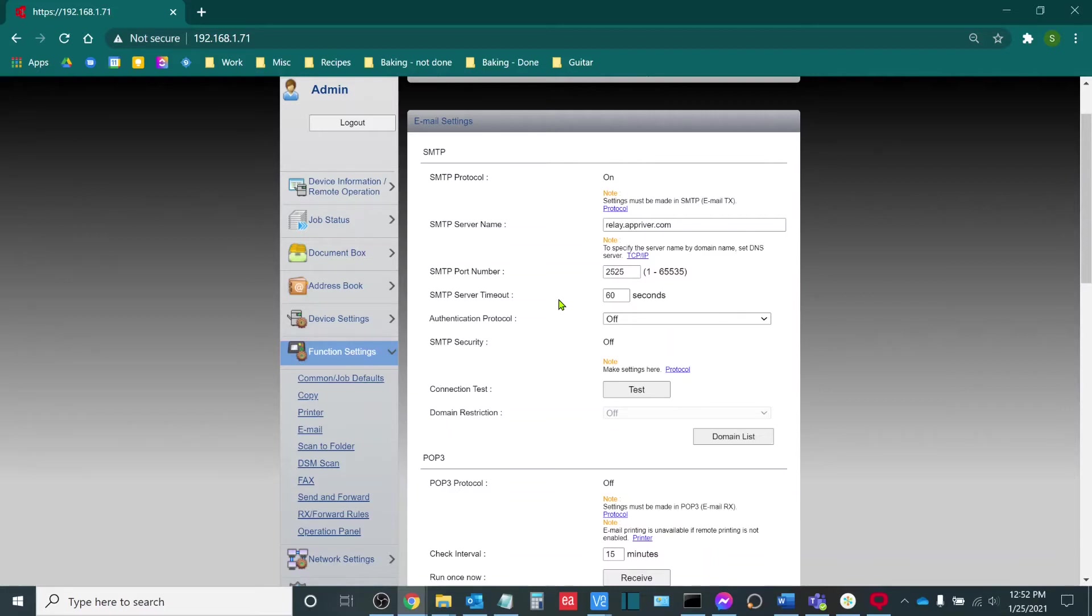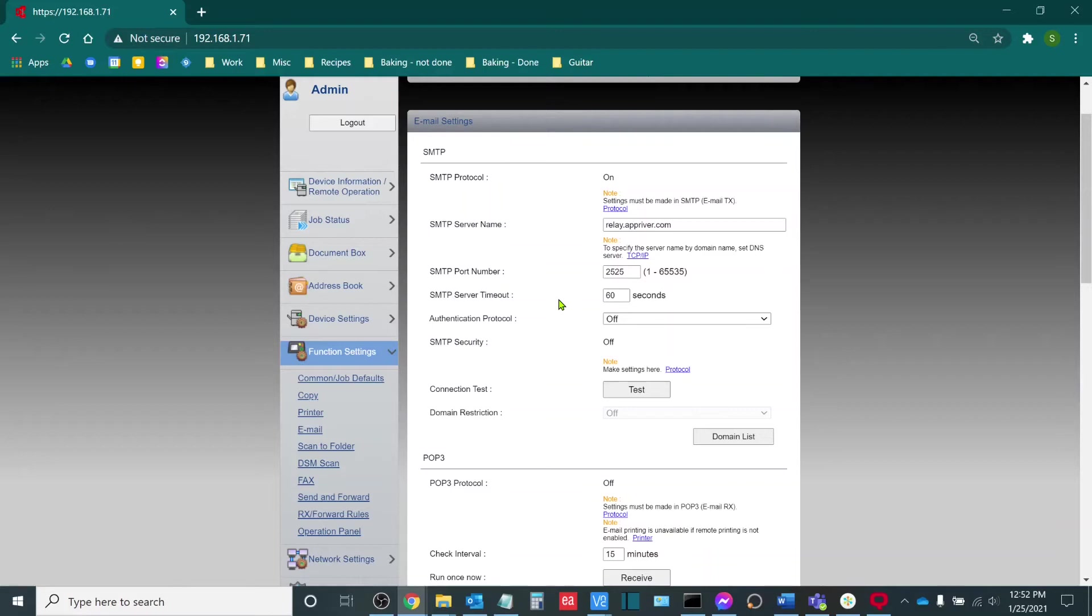SMTP server timeout. This is the amount of time that the MFP will attempt to connect with the SMTP server before it throws an error. If you are receiving errors when trying to scan but you're still getting positive connection tests here, this can be a quick and easy way to resolve this problem.